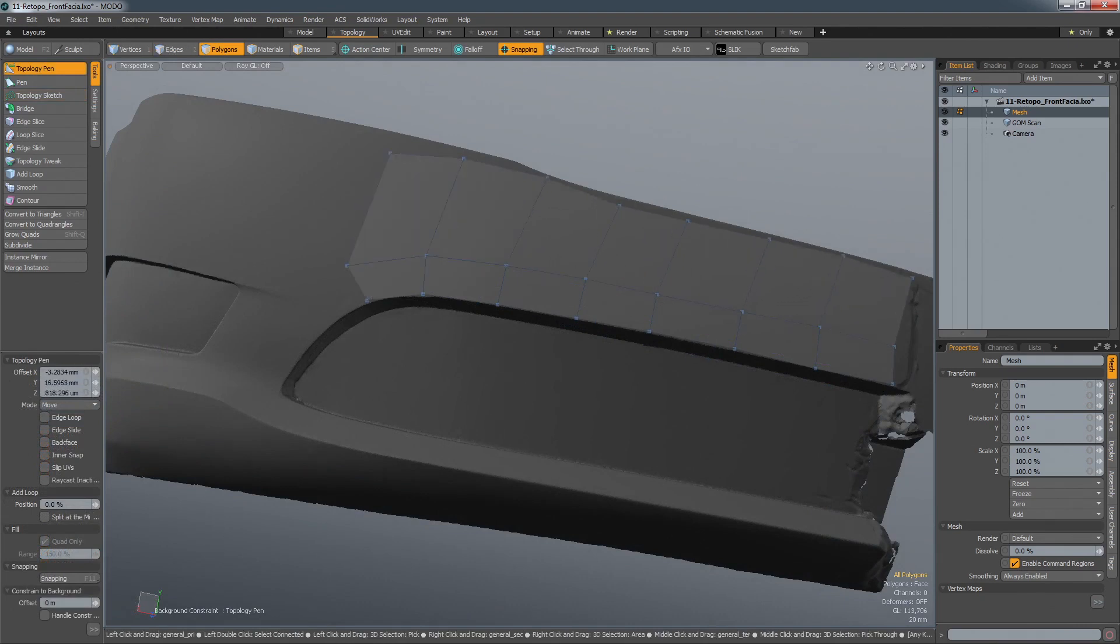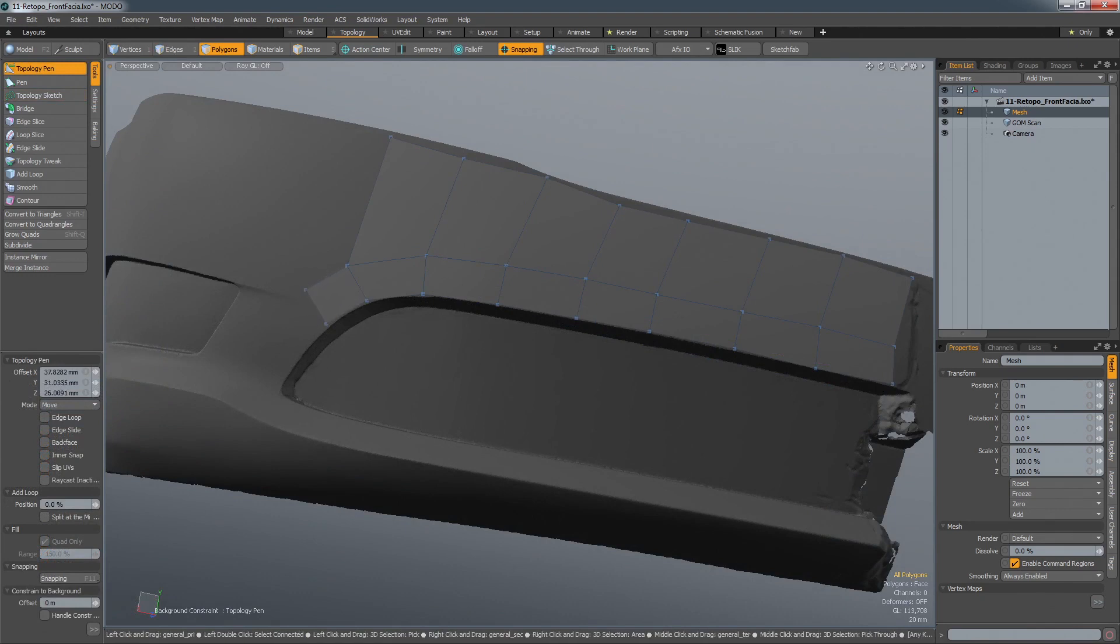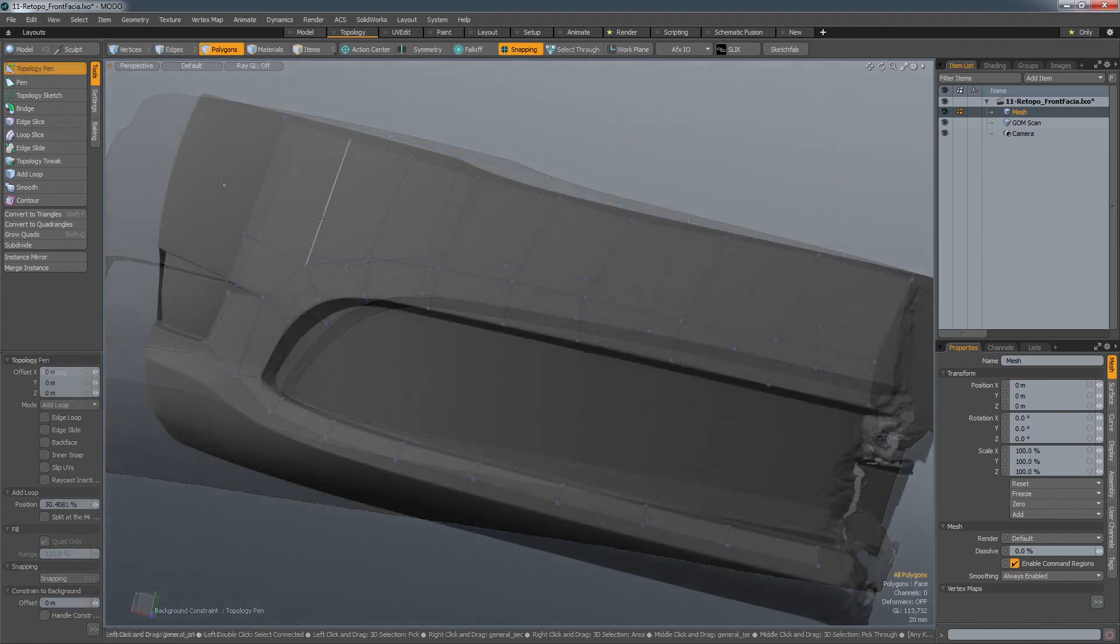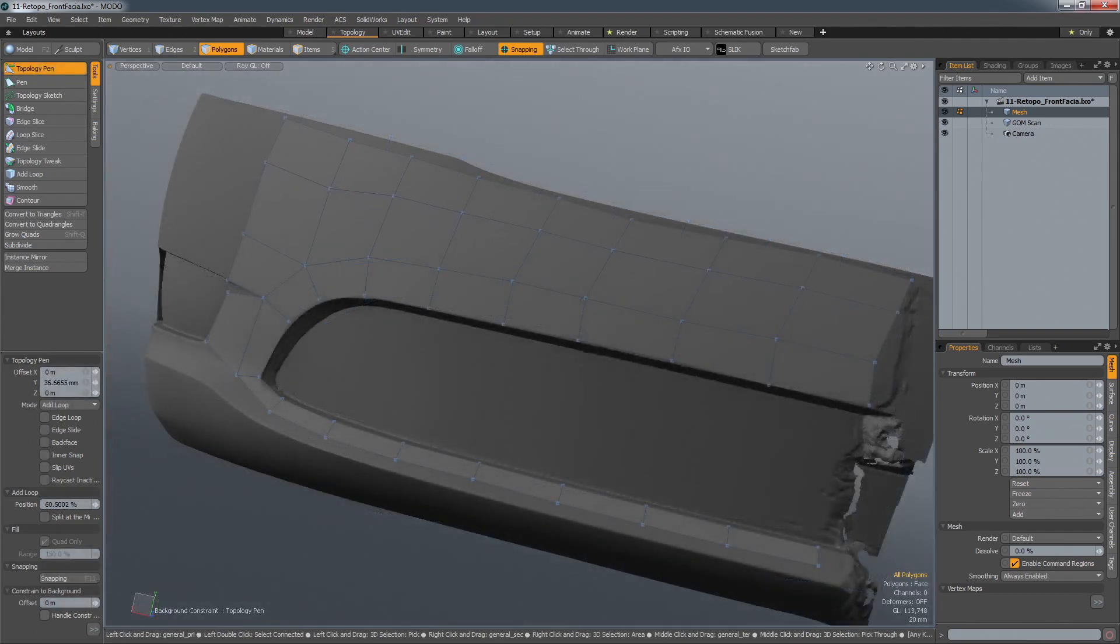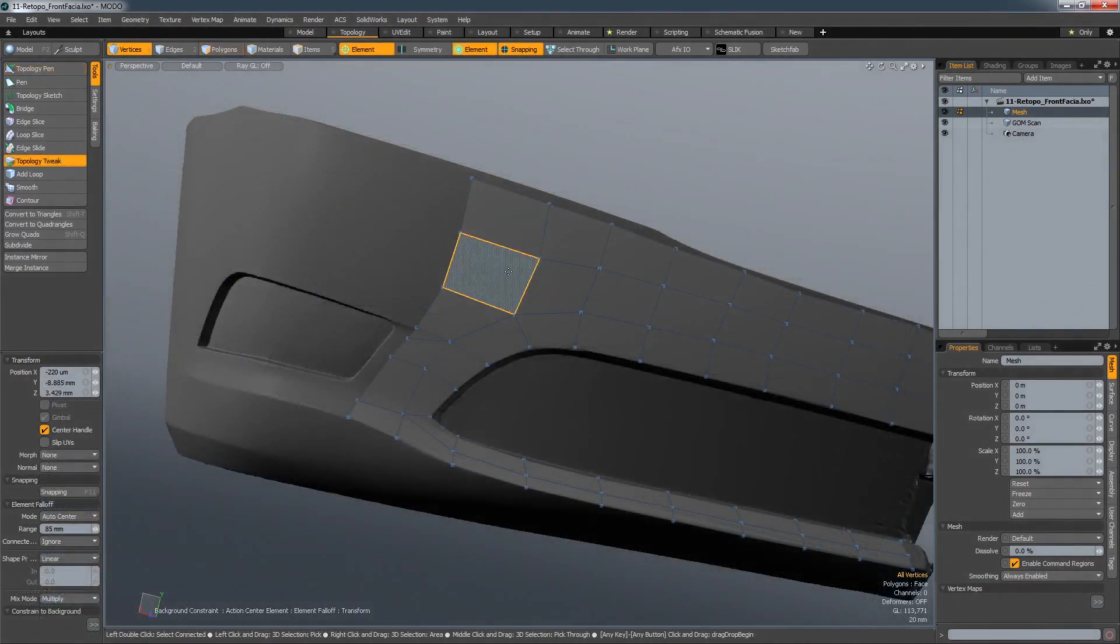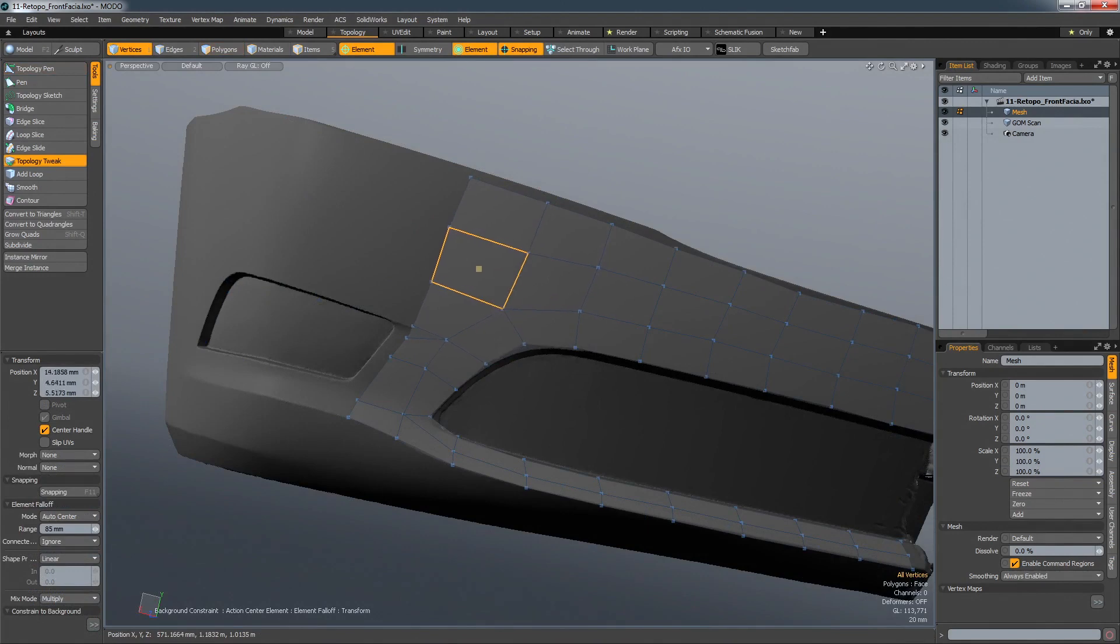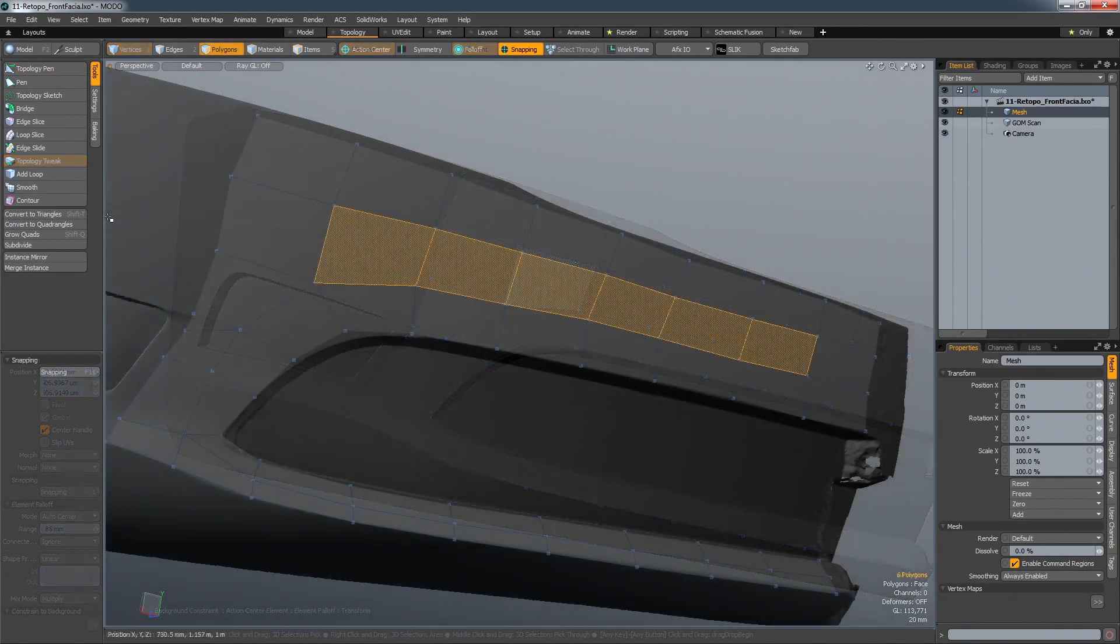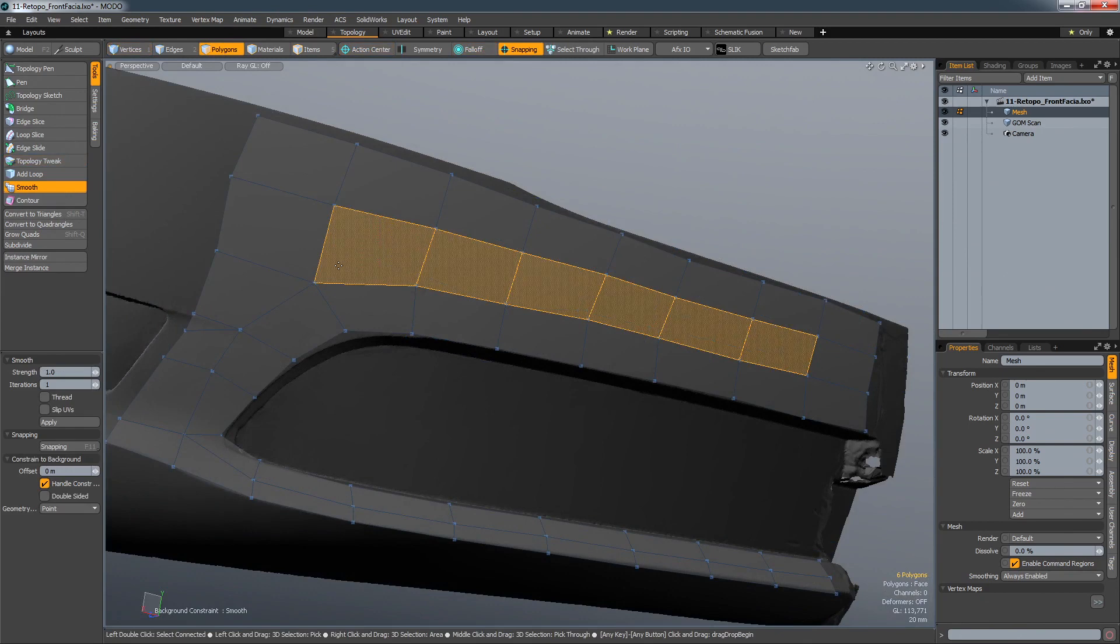The Topology Pen allows you to quickly extend individual edges and points, and also whole edge loops. It is a multifunctional tool that also allows you to add edge loops and slide them across the surface. When utilizing the Tweak tool, you are able to intuitively dial in the new geometry, and the Smooth tool allows you to smooth out any imperfections in that geometry.